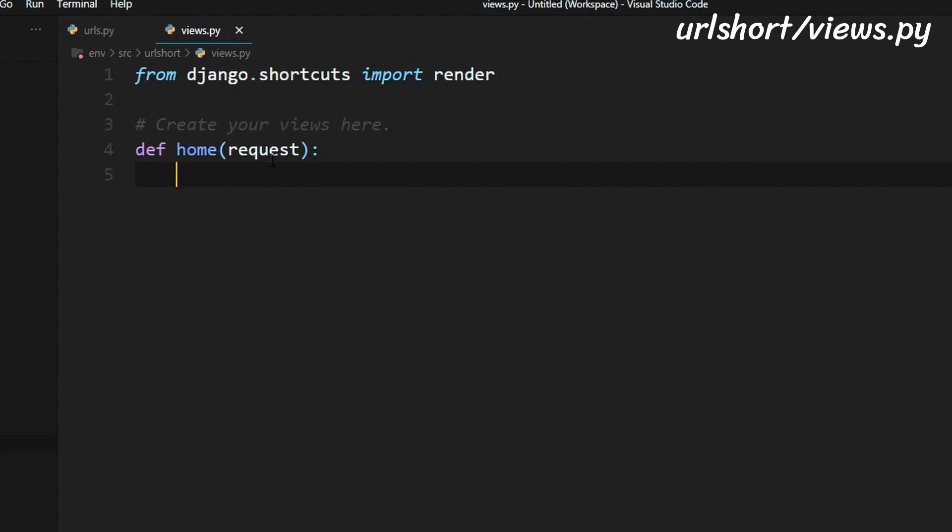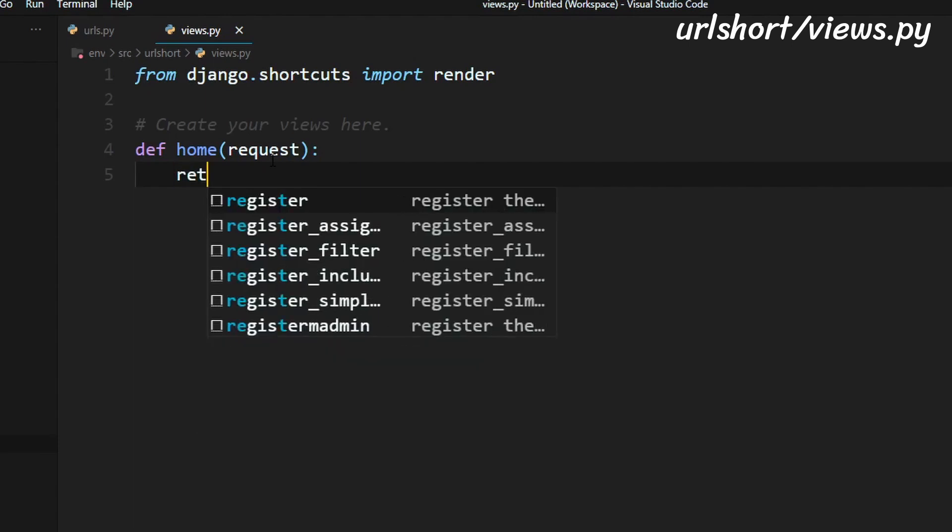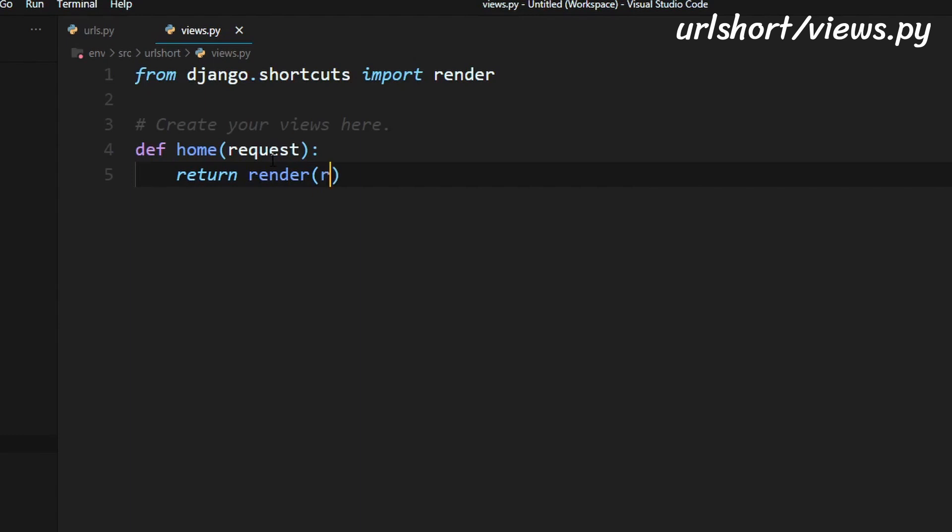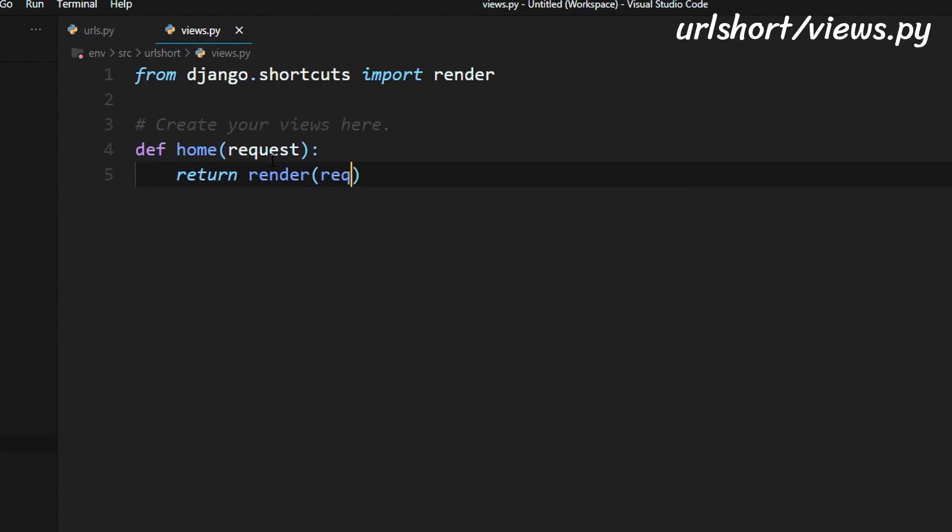So the line we're going to add is return because we're going to return an HTML page. Render. We need to pass in request to this function and we're going to pass in the name of our HTML file that we will create and I'm just going to call this home.html.